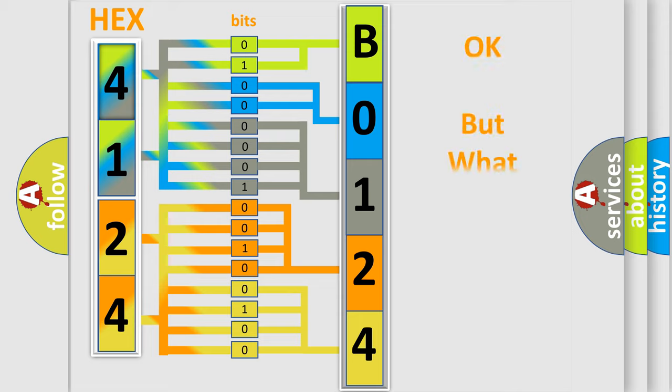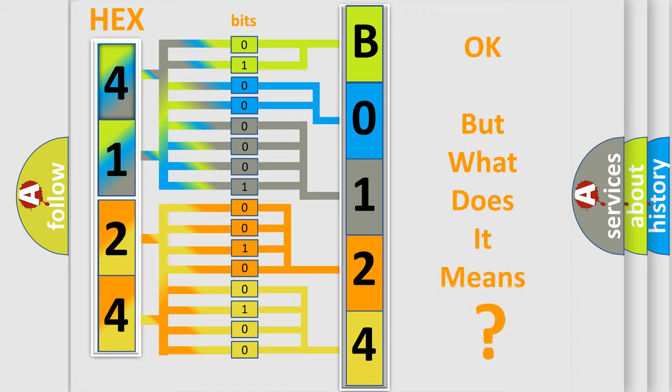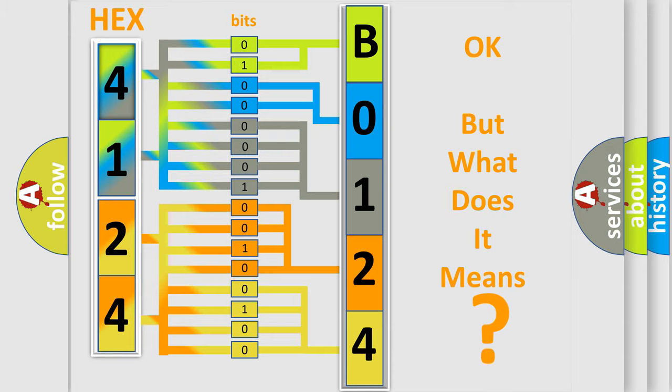We now know in what way the diagnostic tool translates the received information into a more comprehensible format. The number itself does not make sense to us if we cannot assign information about what it actually expresses. So, what does the diagnostic trouble code B01241B interpret specifically?